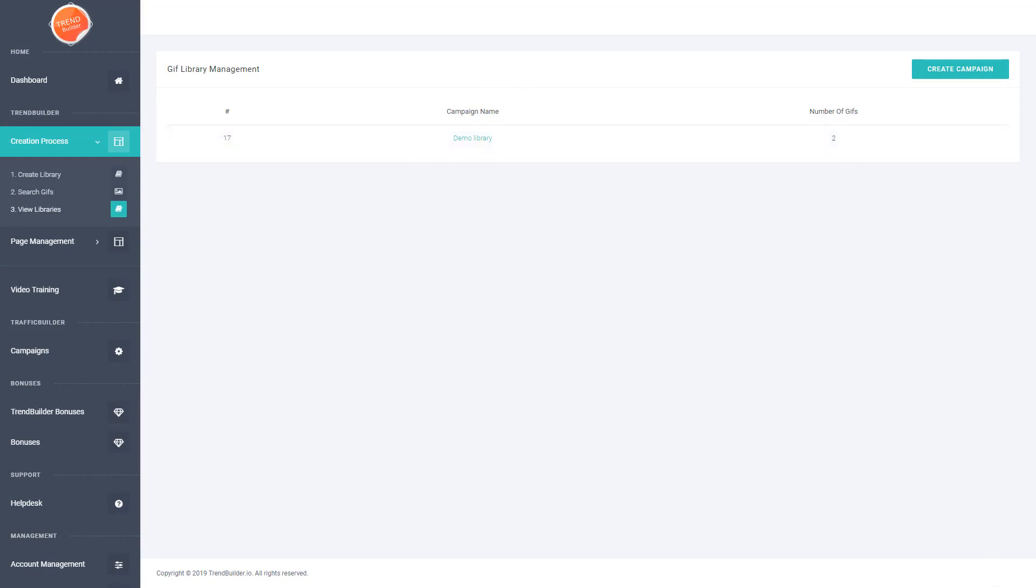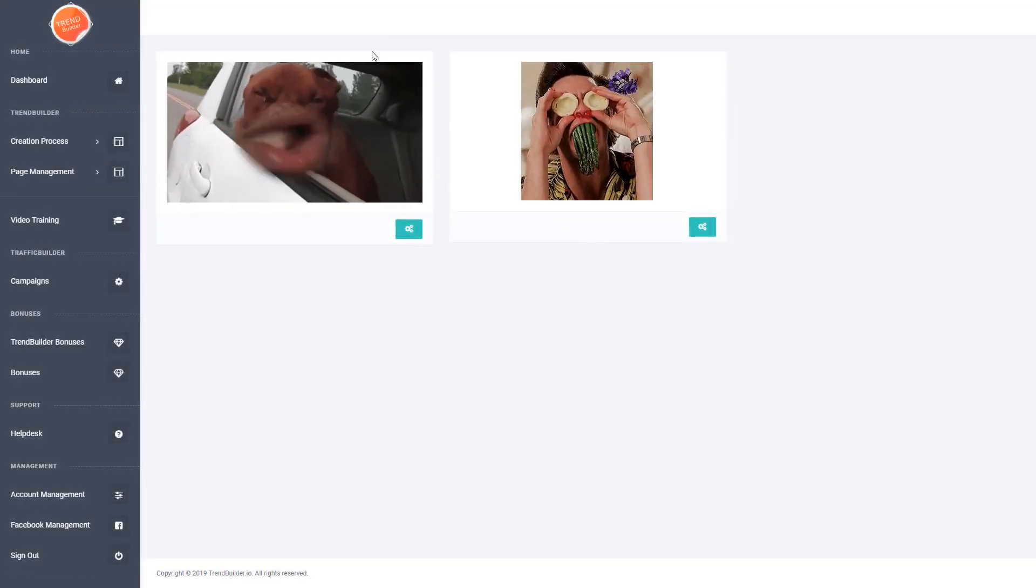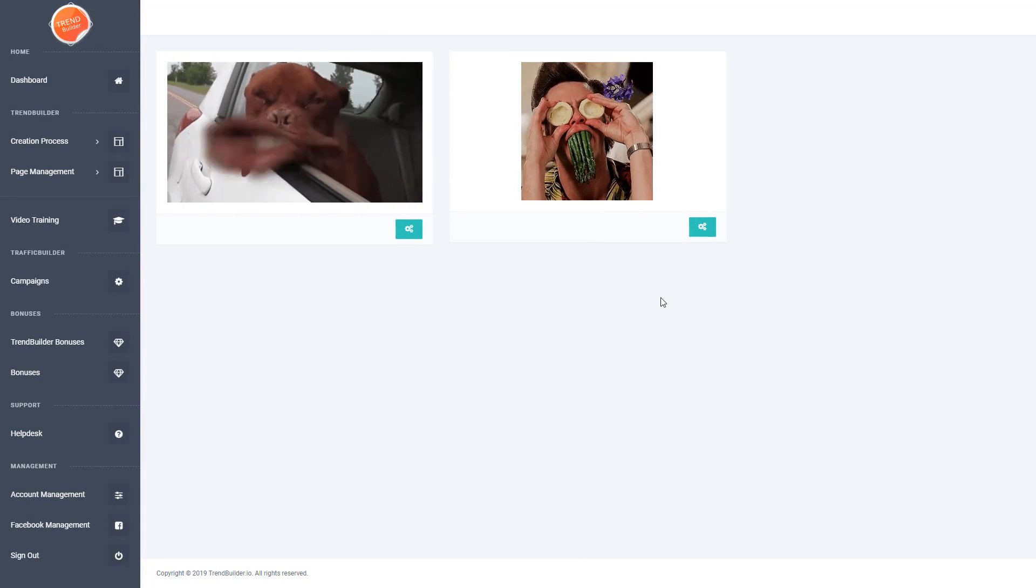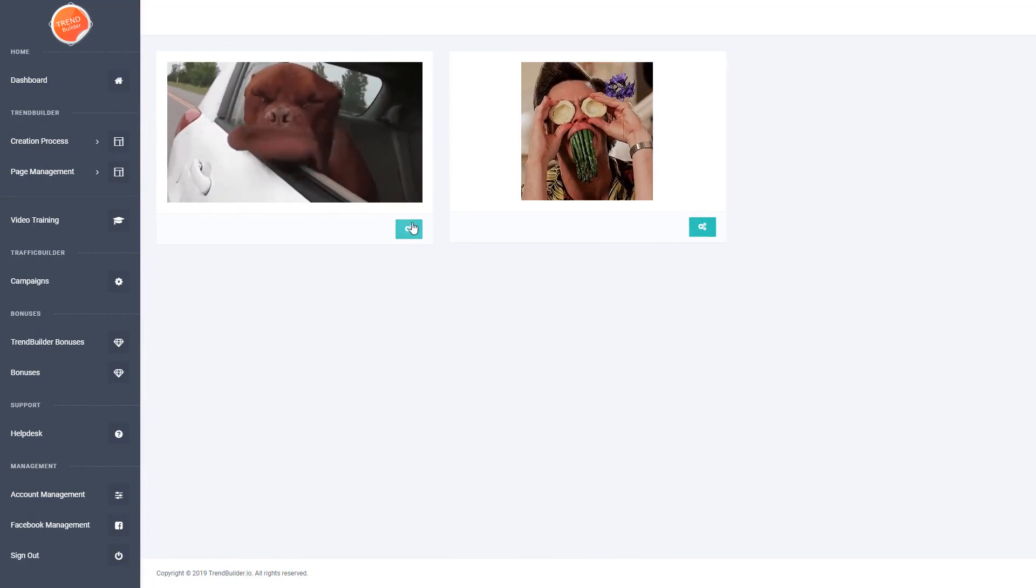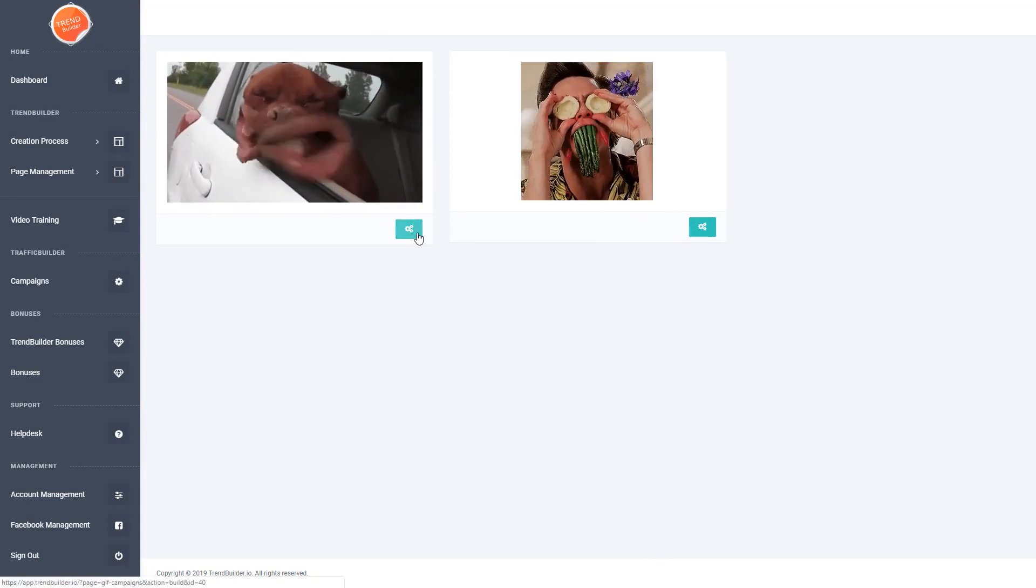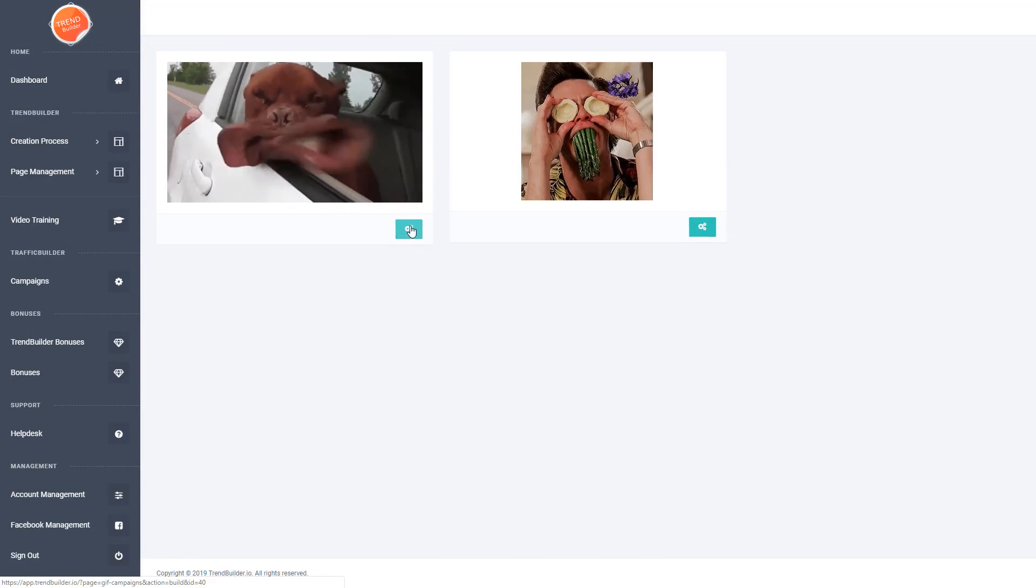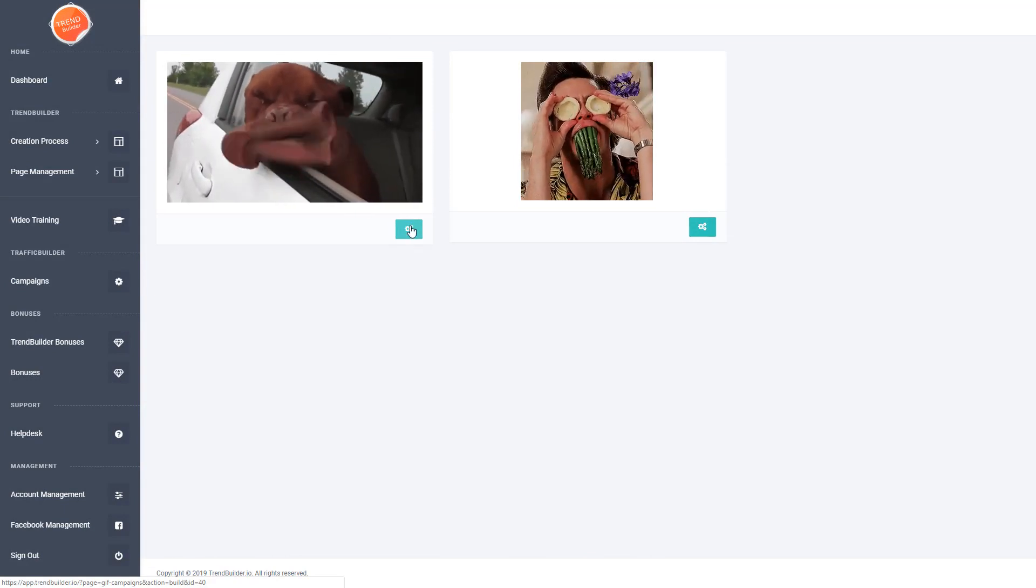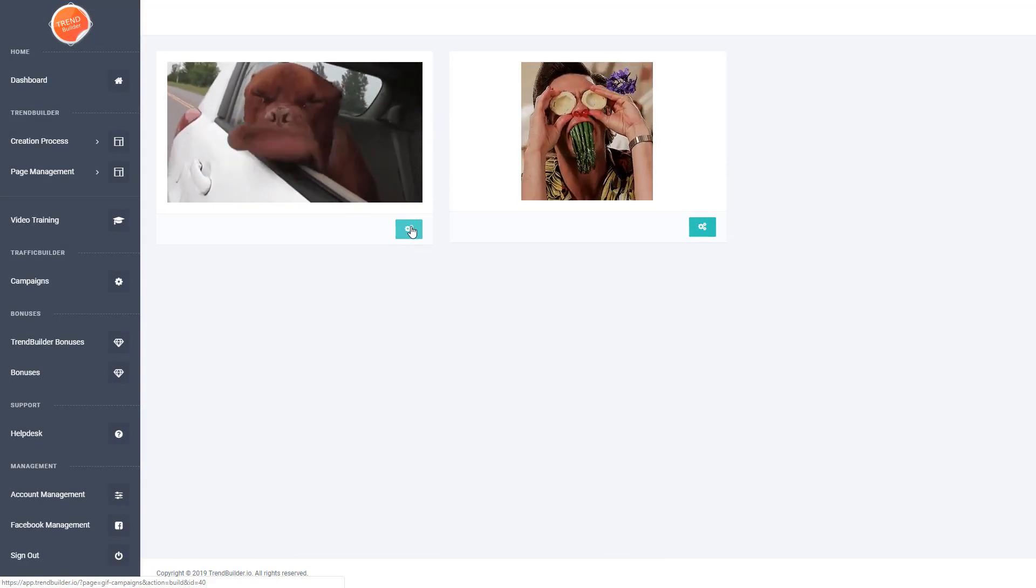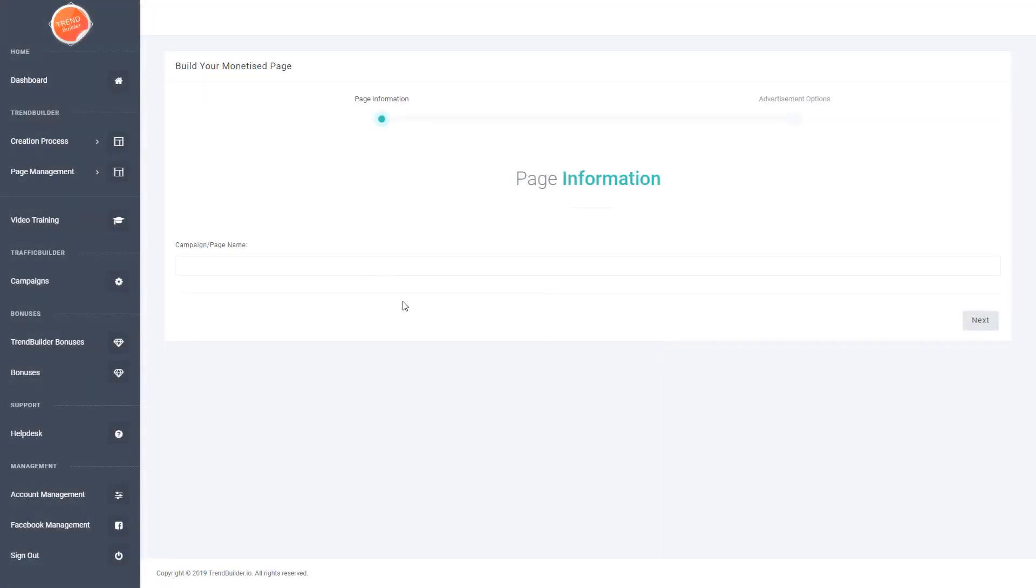Now if we want to turn these into money pages, we open up this particular library and you can see our two saved GIFs are right here. You'll see this little cog option which allows you to build out your money pages. If we click on that, it takes us to a form. In this first section you enter a campaign or page name that will appear at the top of the page and inside the dashboard.